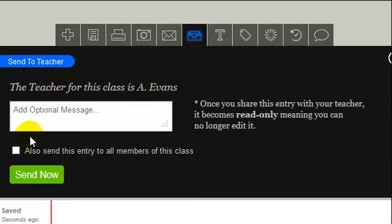Okay, and that's all you have to do. So you just say send now, and it automatically goes into the Penzu classroom.